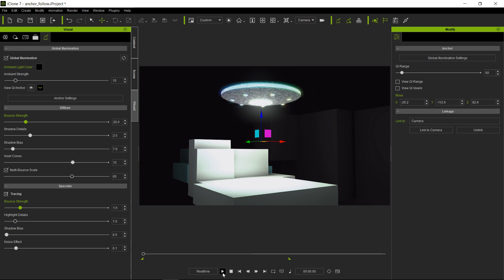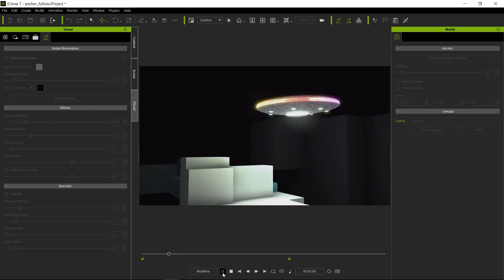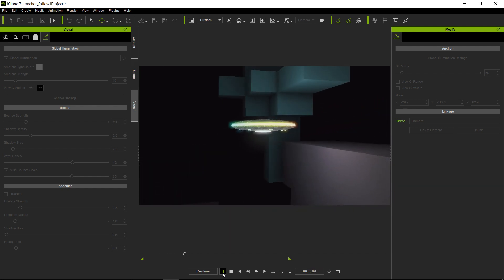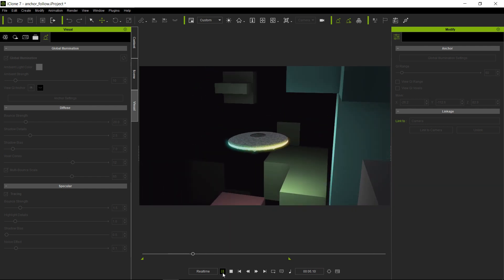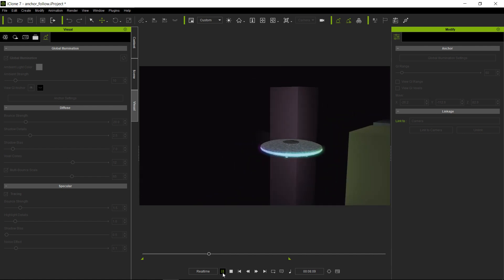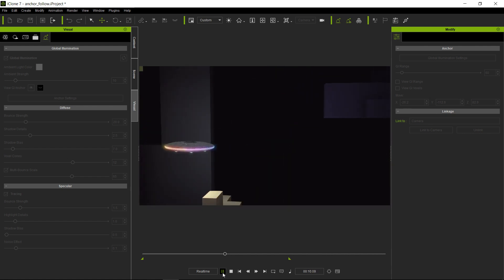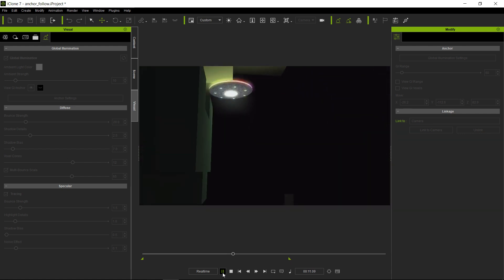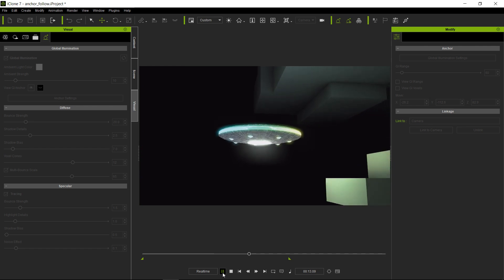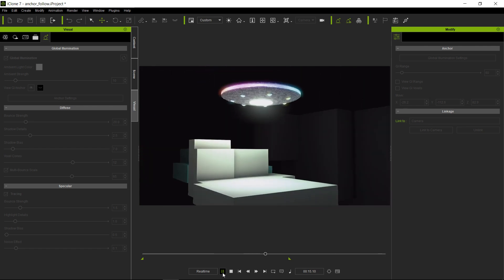And I'm going to go ahead and just play the animation. As you can see, it's illuminating the entire environment as it passes by. And there it stops.